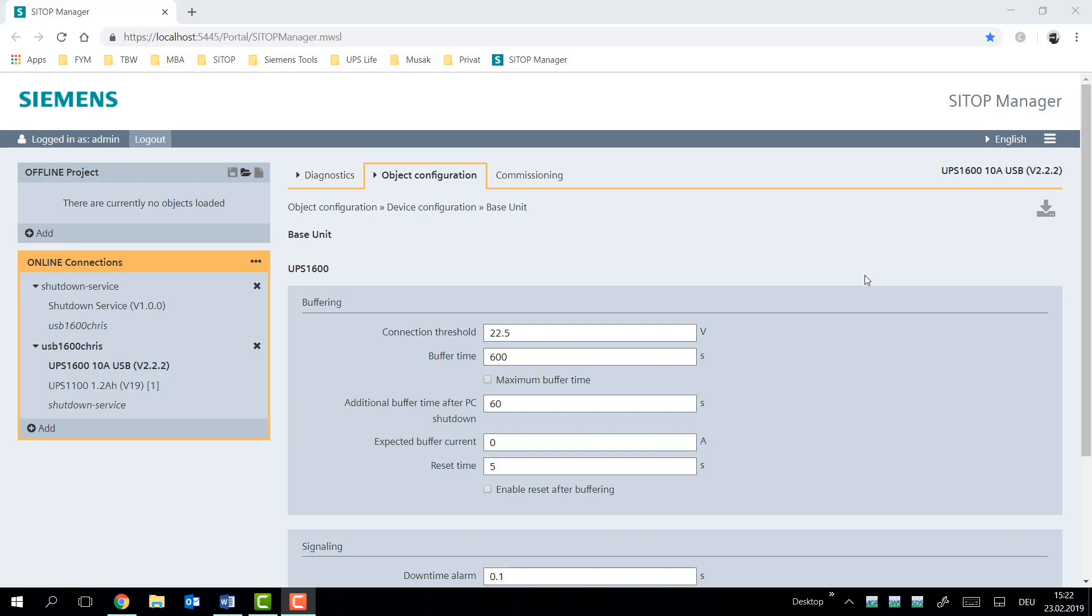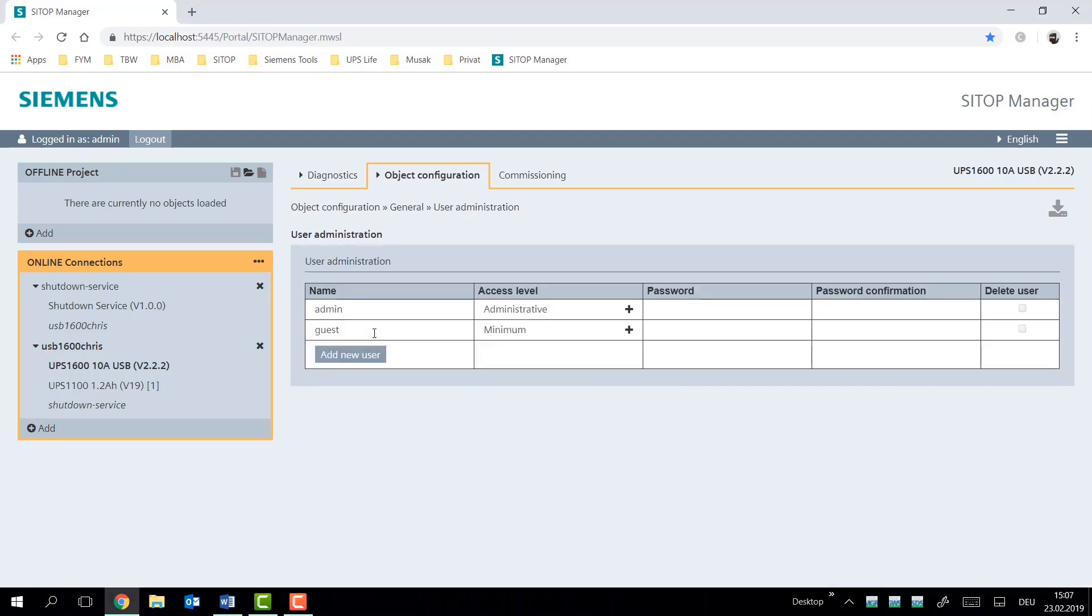The connection threshold here at 22.5 volts represents the minimum voltage allowed by the UPS1600 in your network. Any voltage variations above 22.5 volts will not be buffered. The moment that the voltage drops below 22.5 volts, a buffer event will be signaled and the UPS will switch to buffering mode of the UPS device.